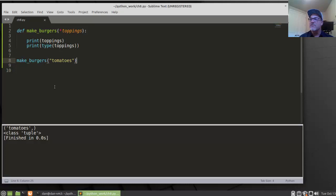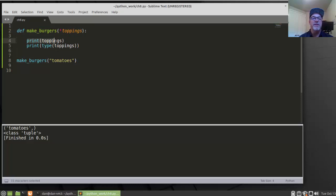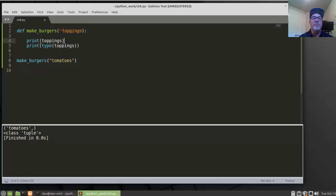He does something interesting in the chapter — he writes a function called MakeBurgers with an argument called Toppings, and we're going to print Toppings. Notice the asterisk here. In the chapter, he states that the asterisk will allow an arbitrary number of arguments to be passed in, and it'll create a tuple.